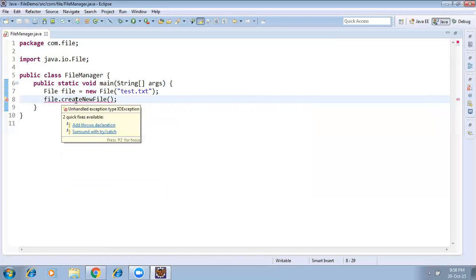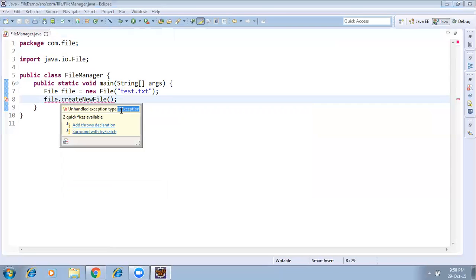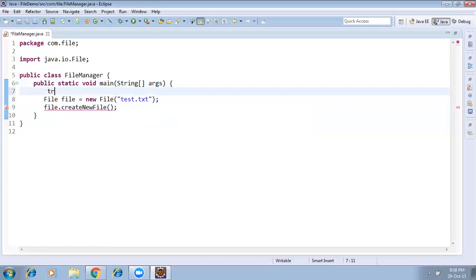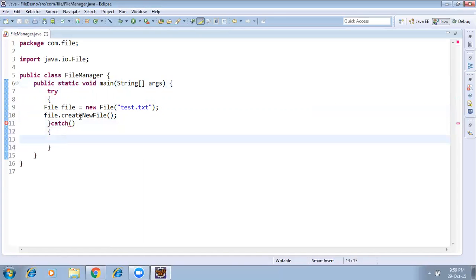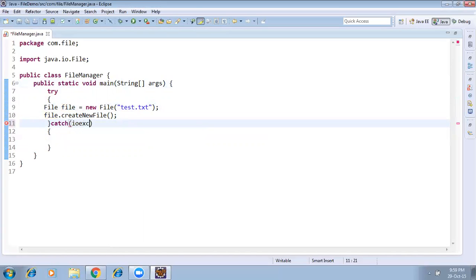See, it's throwing an error. This is a checked exception — an unhandled exception of type IOException. If you are not providing a try-catch with IOException, you are not able to compile this file. So for that purpose you need to write try-catch, and the exception type is IOException.